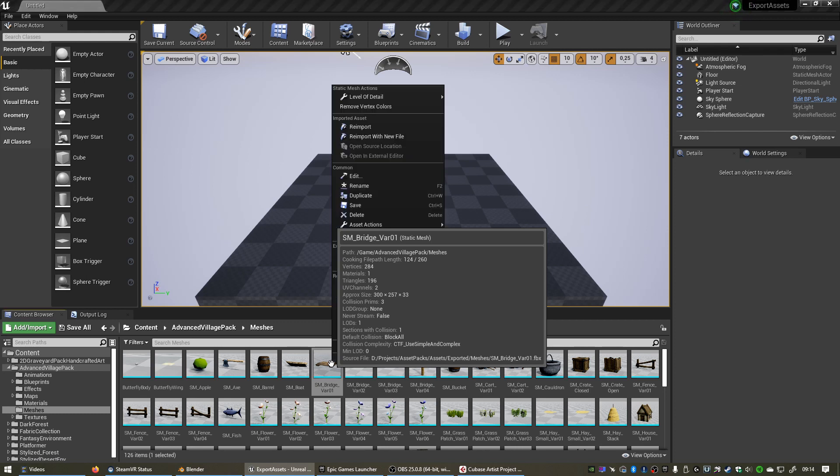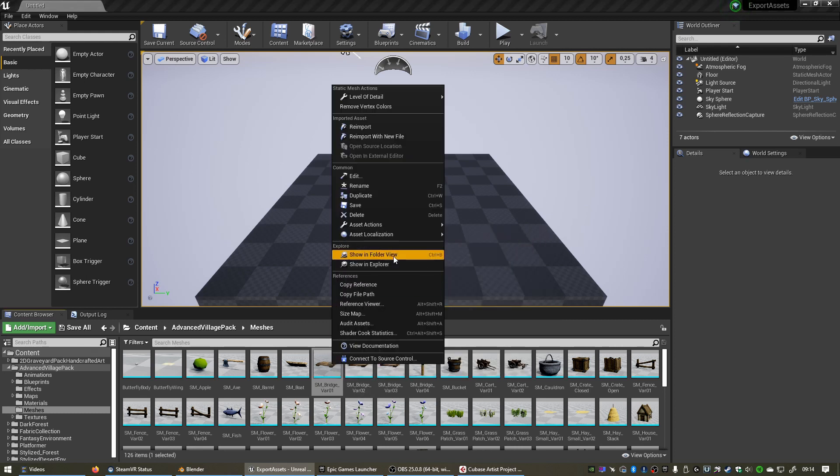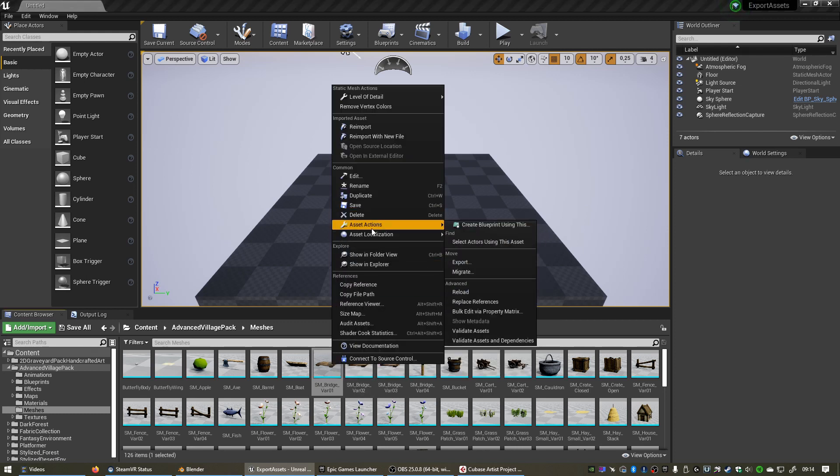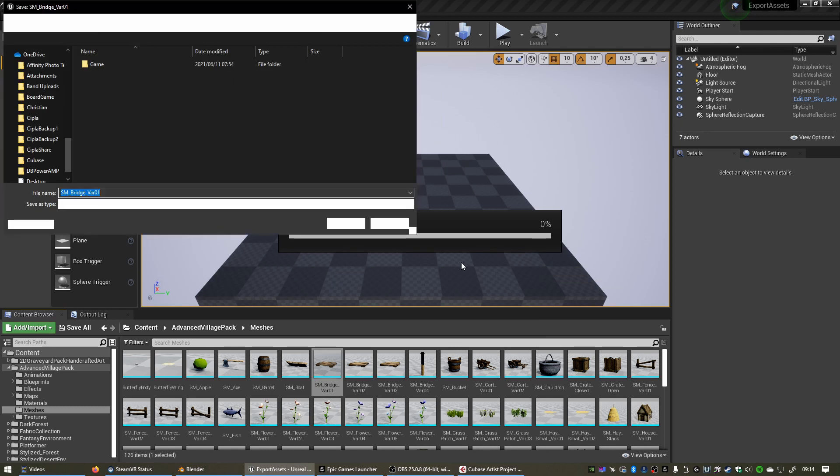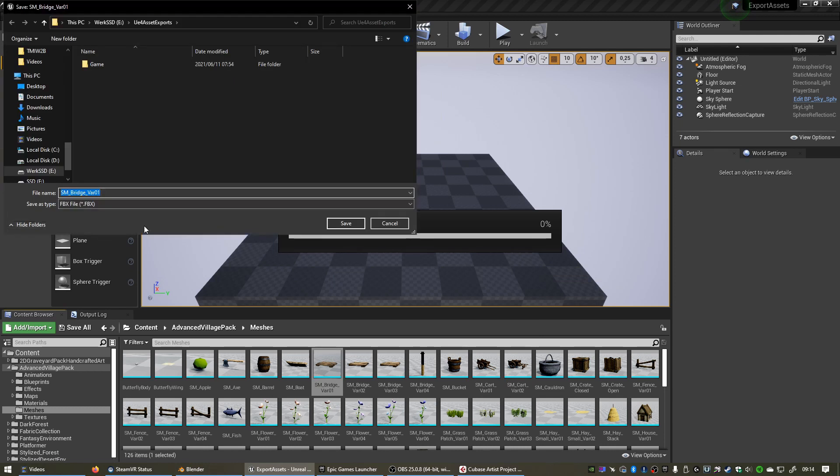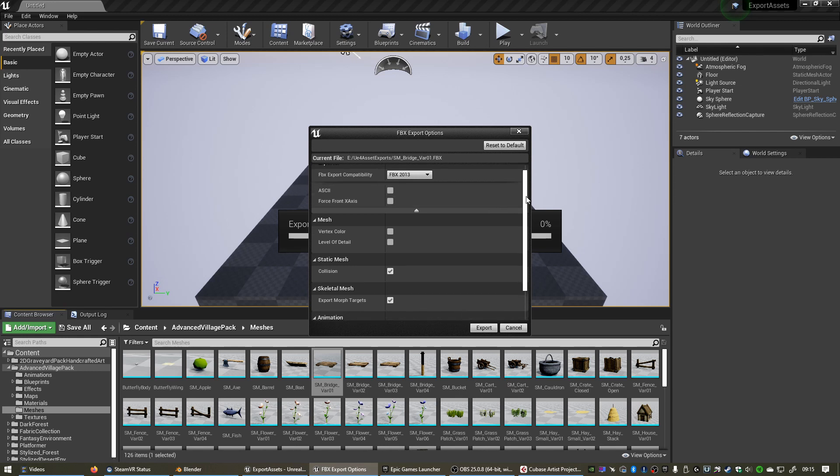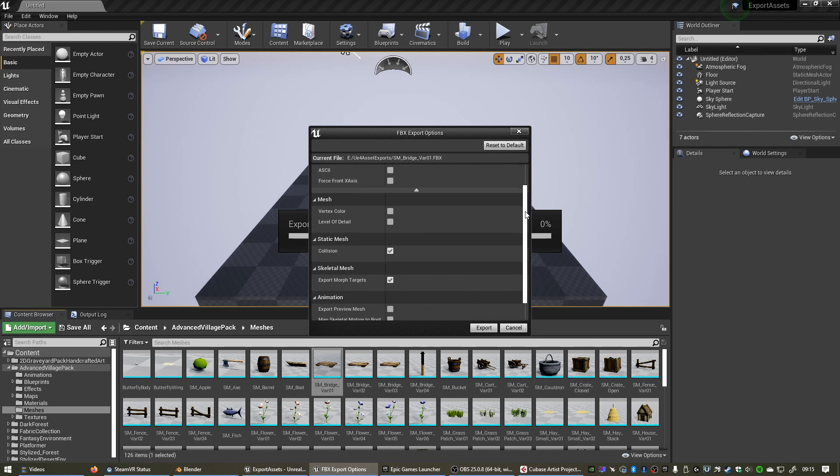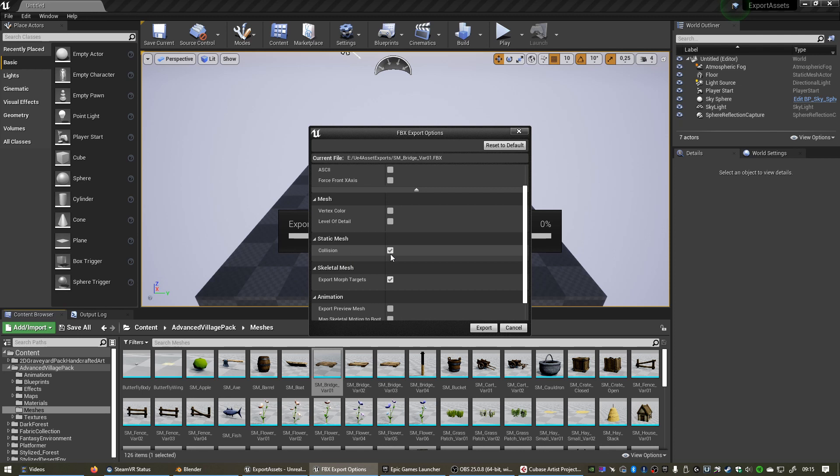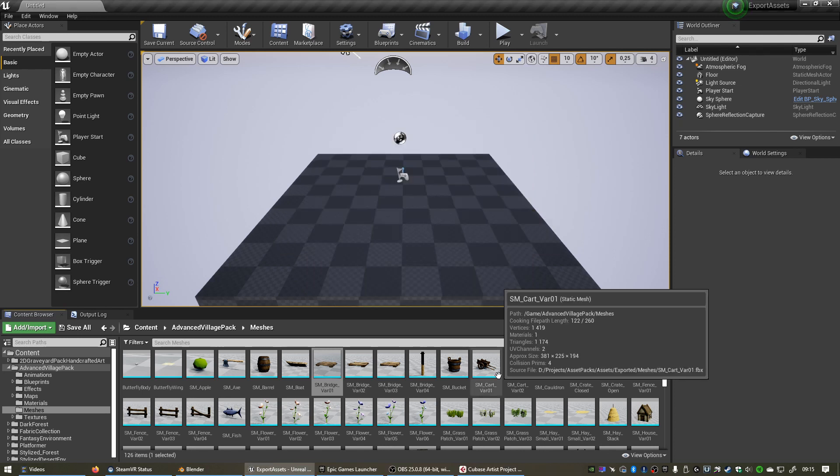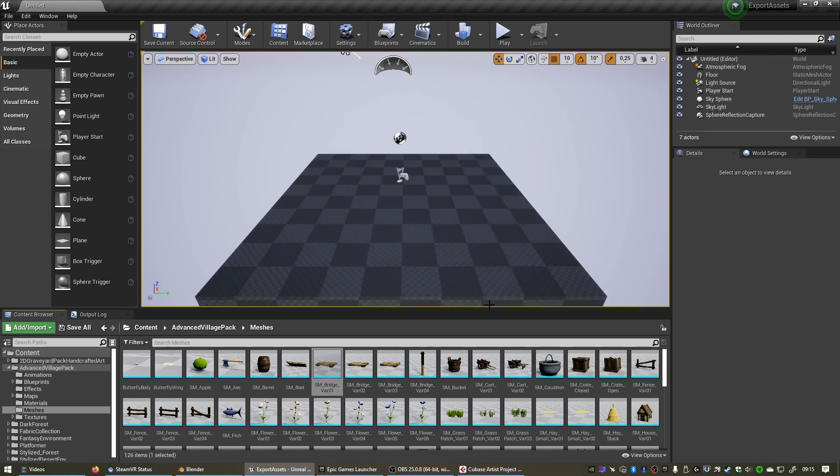Let's right click the mesh, go to Asset Actions, select Export, and then you can select where you want to export your mesh to. I'm just going to place mine in a folder I've created for this. Click Save, and you can leave all of this except just disable level of detail and disable collision as well. And click on Export.